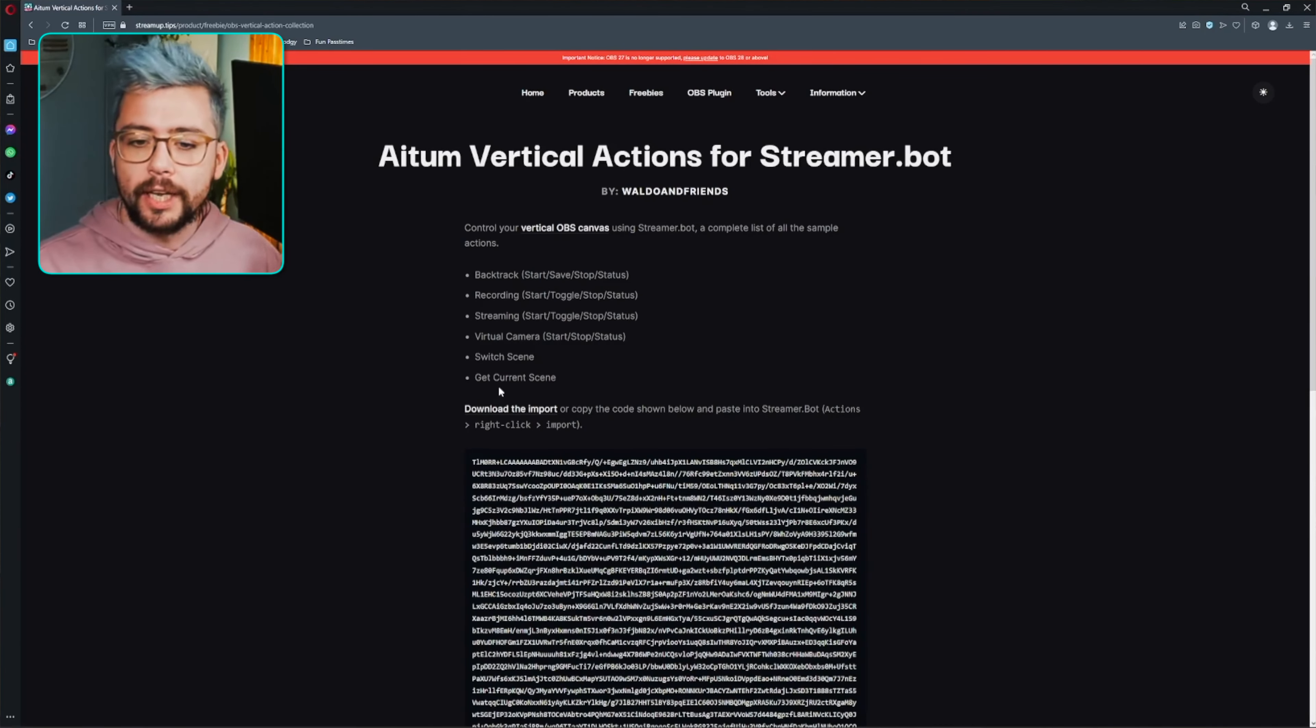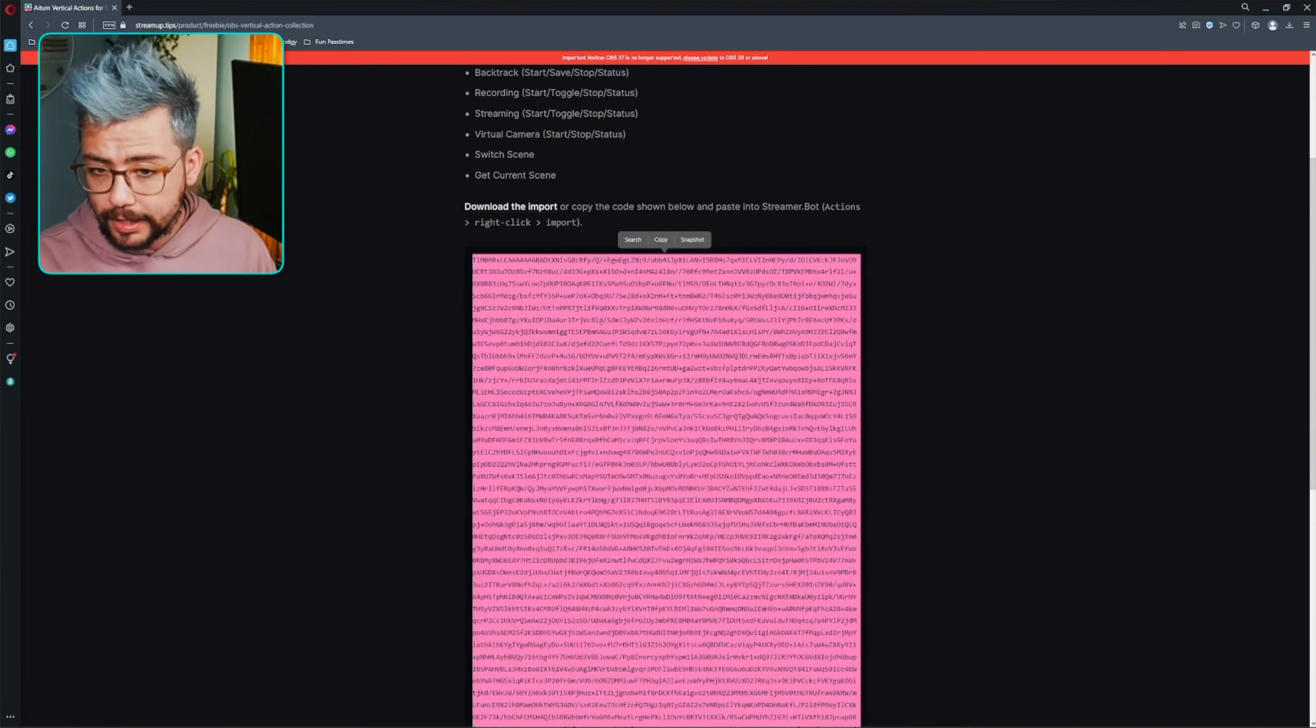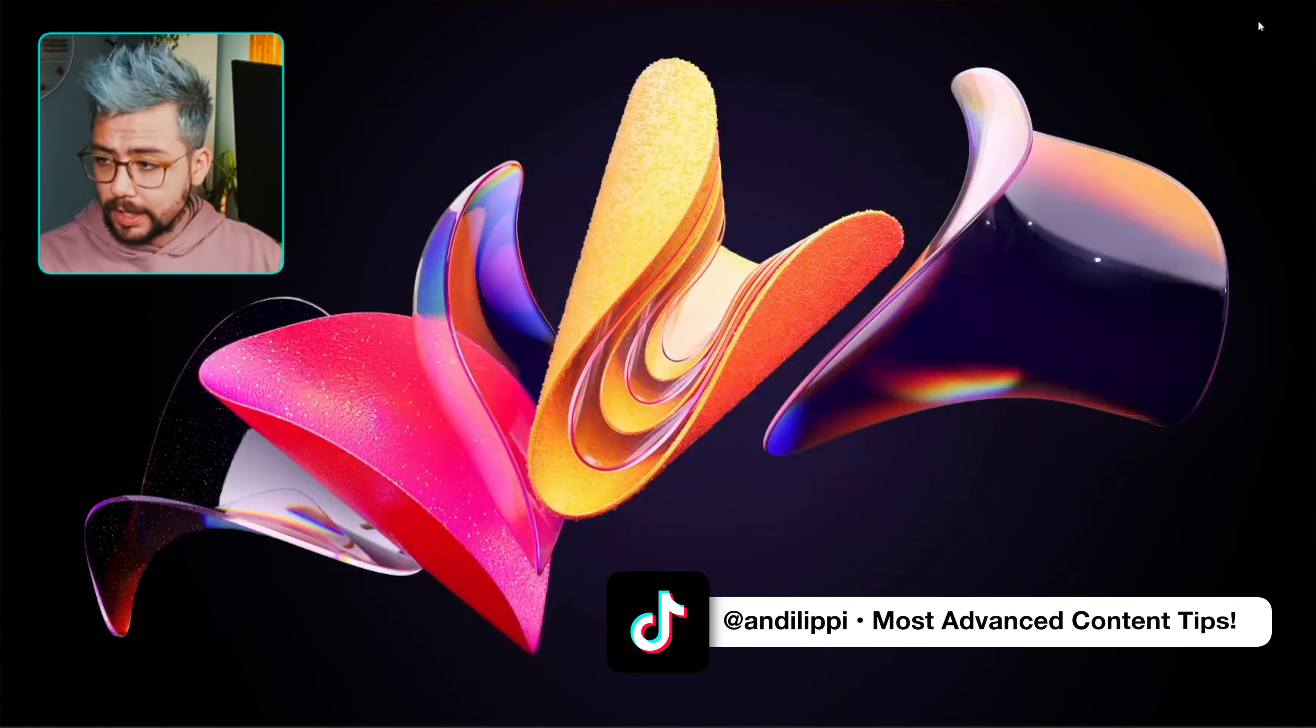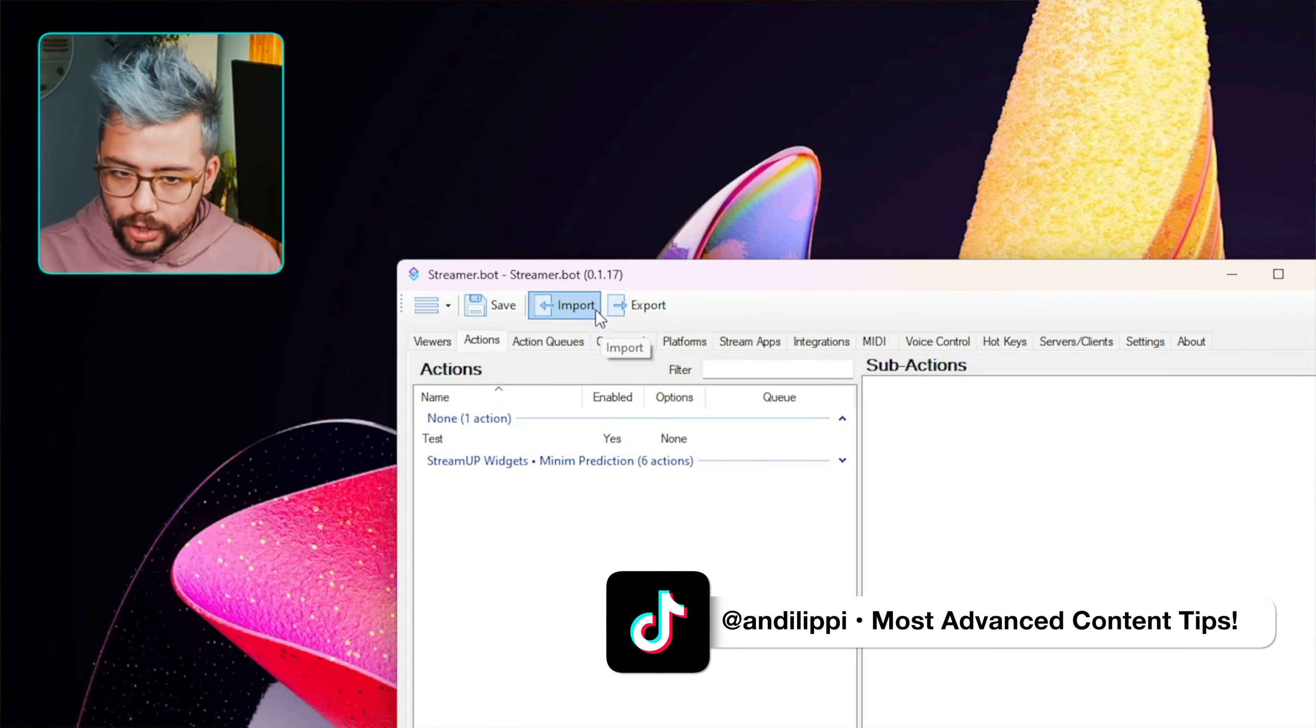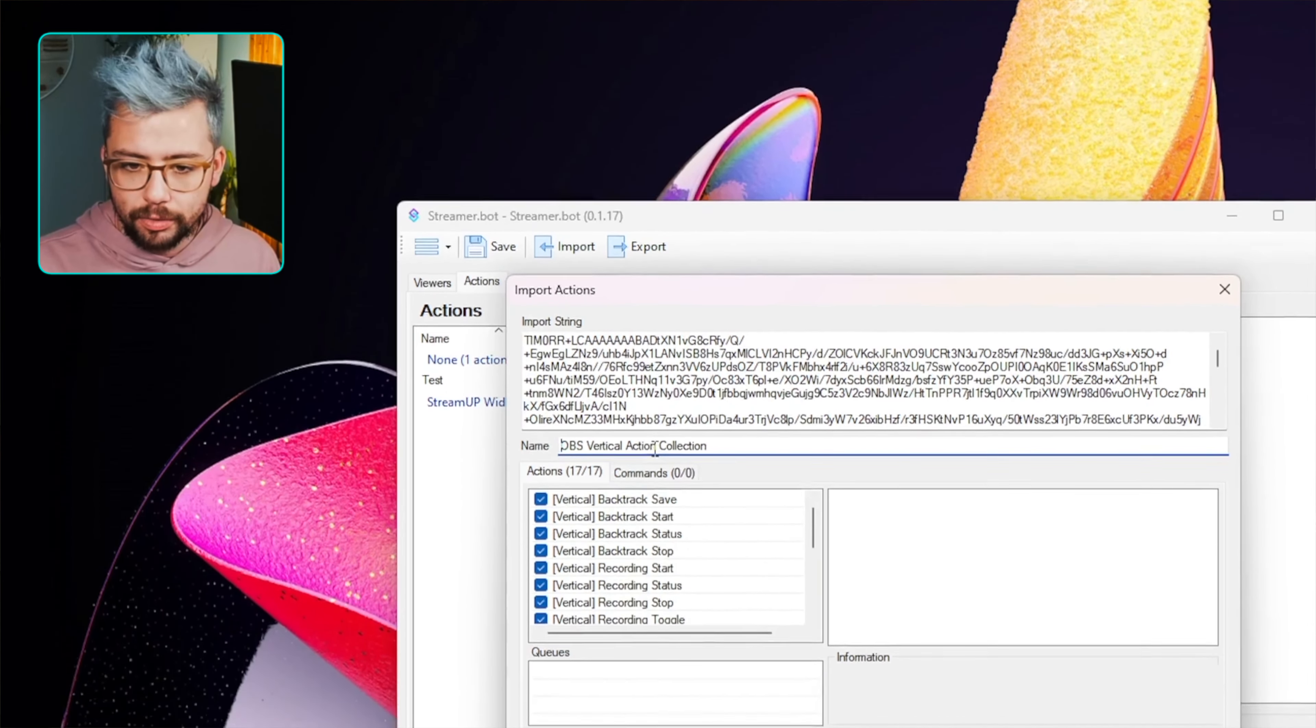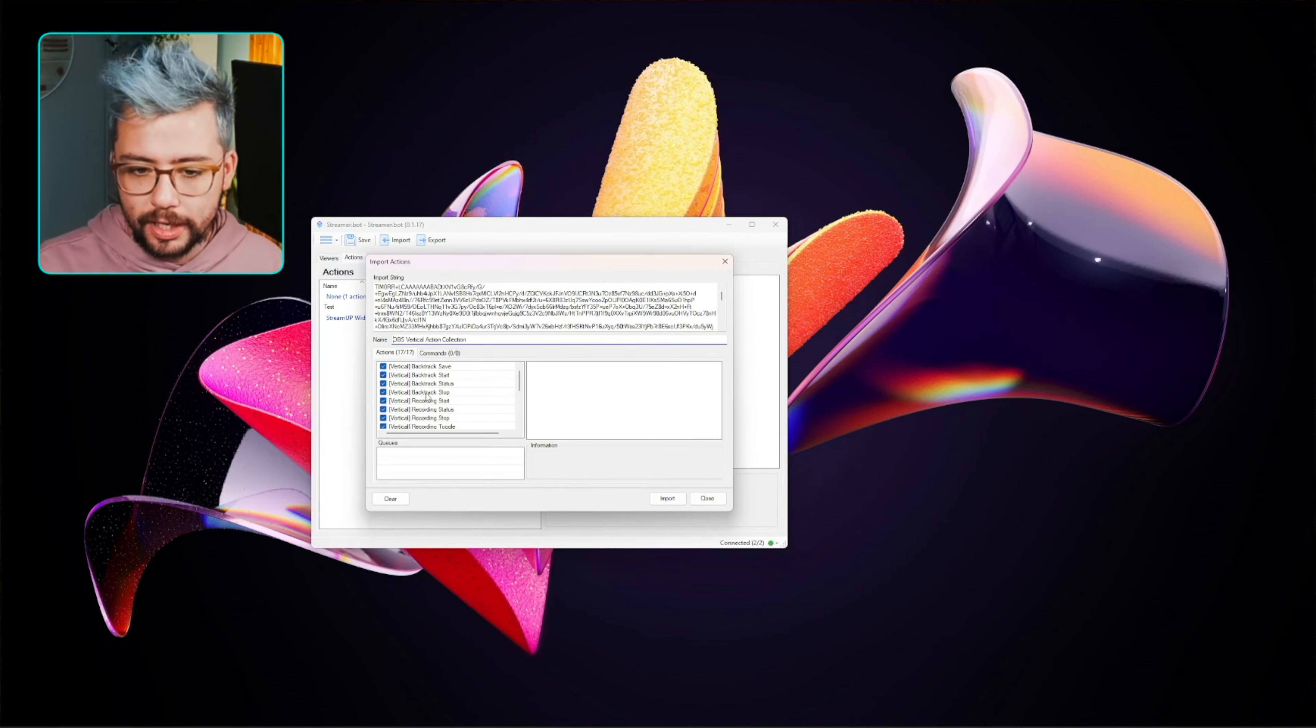And we've also got the scene switch in and get current scene. All we need to do to download it, press download to import, or you can triple click in the middle here, select all, and press copy. That is it. Get rid of the website now. Head on over to StreamerBot, press import at the top just here, and paste that string into the section right now. And you should see there are 17 actions that is added.